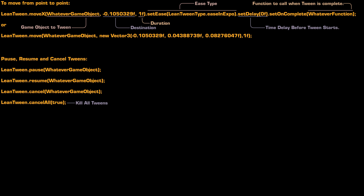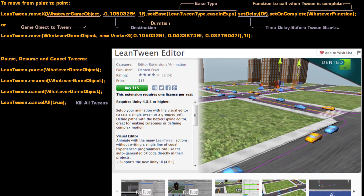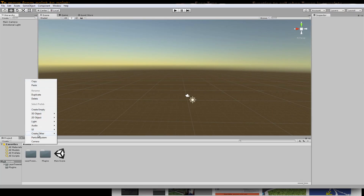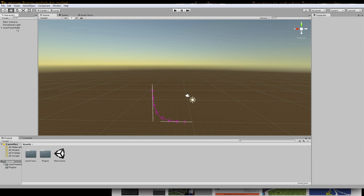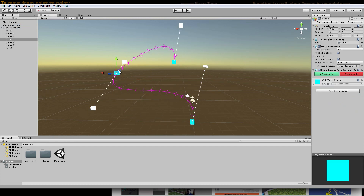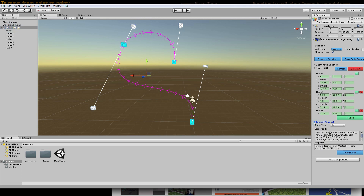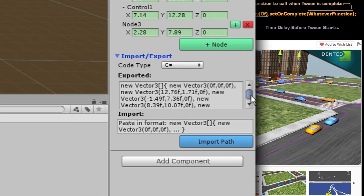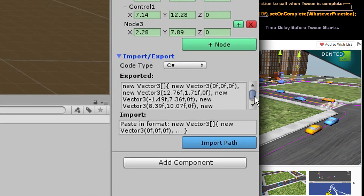LeanTween has a companion plugin called the LeanTween Editor that makes tweening curves really easy, because you actually get to draw the curve out in the editor yourself. It then exposes the curve pattern as code for you to use in your project. This alone is why I paid for the LeanTween Editor — it can do a lot of other fancy things too, but this is what you'll really be paying for as a developer.